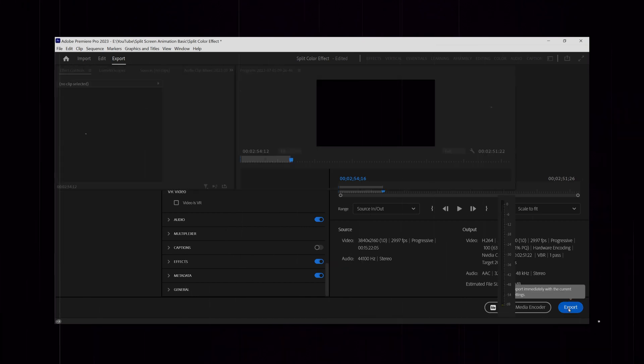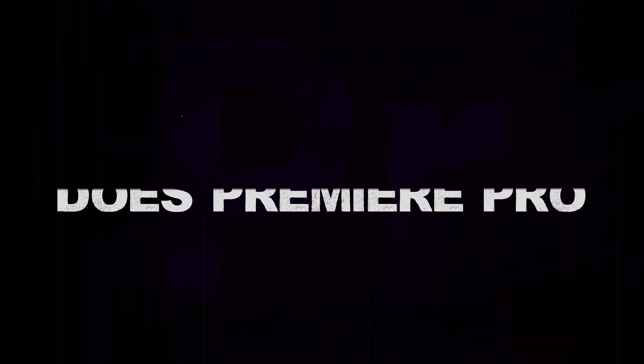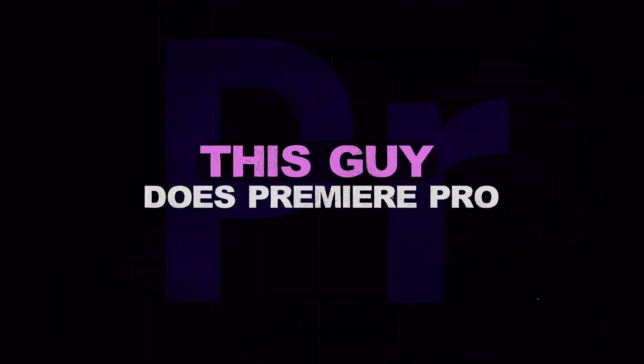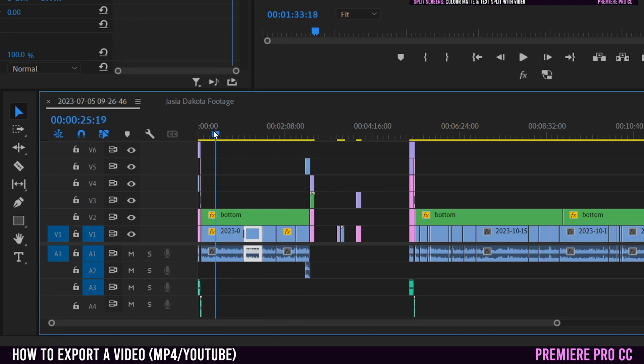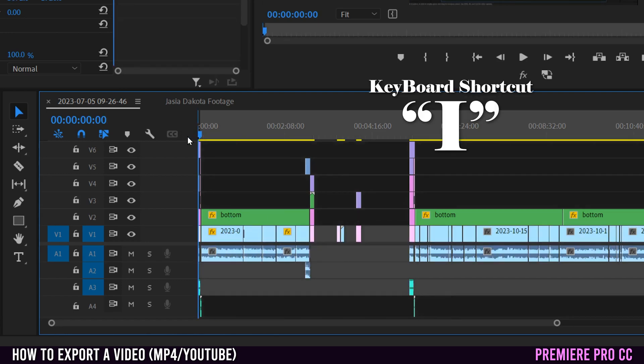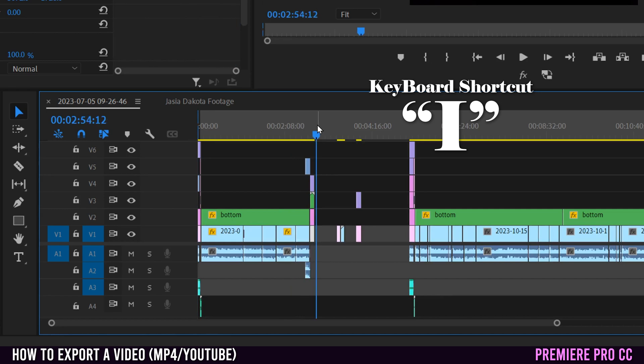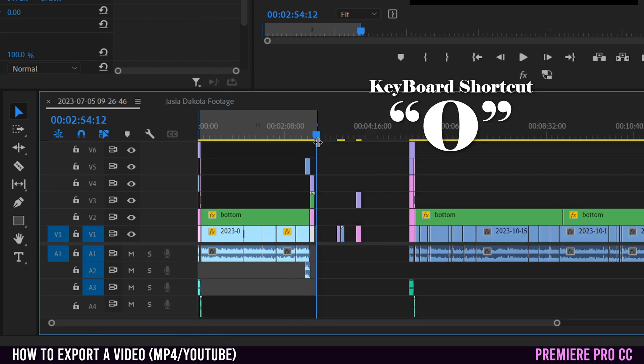This is how to export videos in Premiere Pro. Once you're done editing, just move your playhead to the start of where you want your export to be and hit I on your keyboard, then move it to the end of where you want your export to be and hit O.